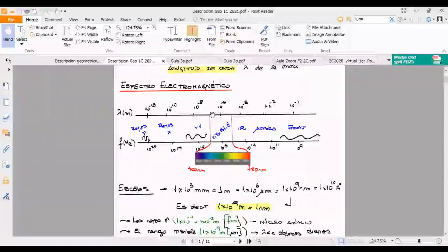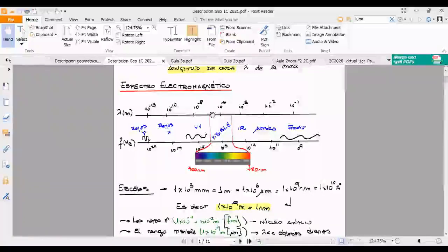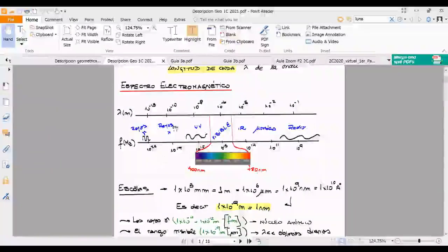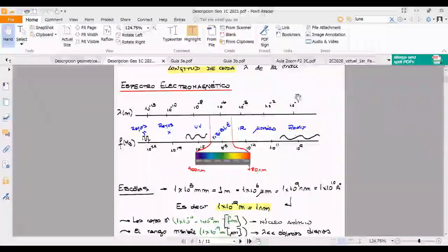Respetando las escalas de trabajo y algunos detalles, podríamos tener los mismos fenómenos para rayos X —de hecho se usa para rayos X— que para el visible, que para las microondas.